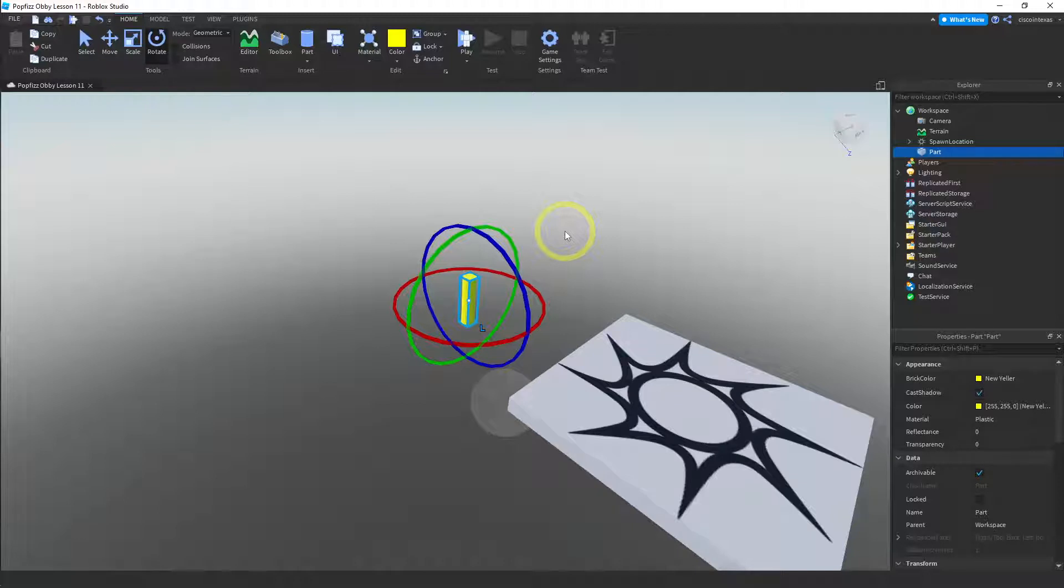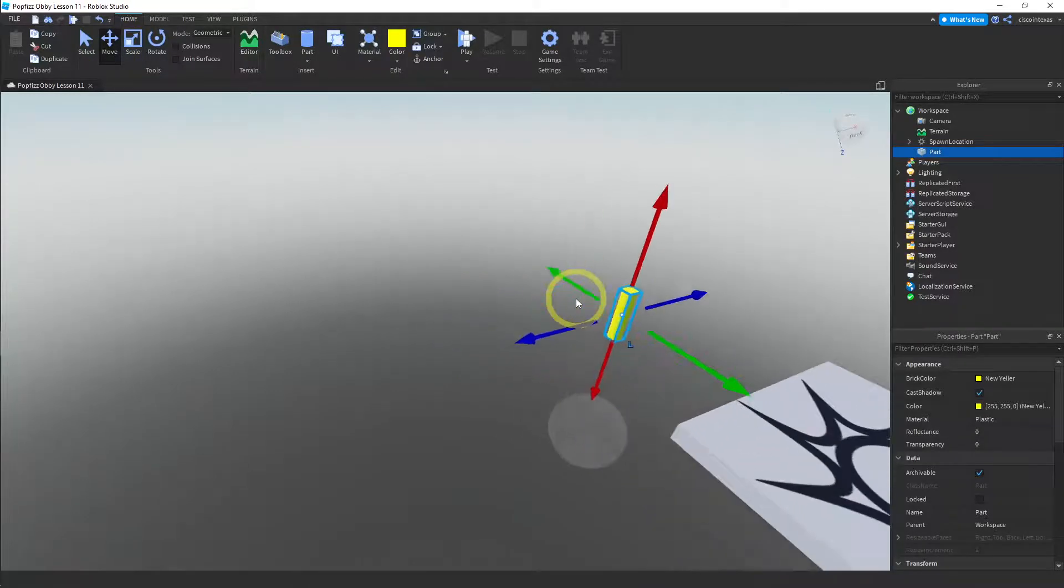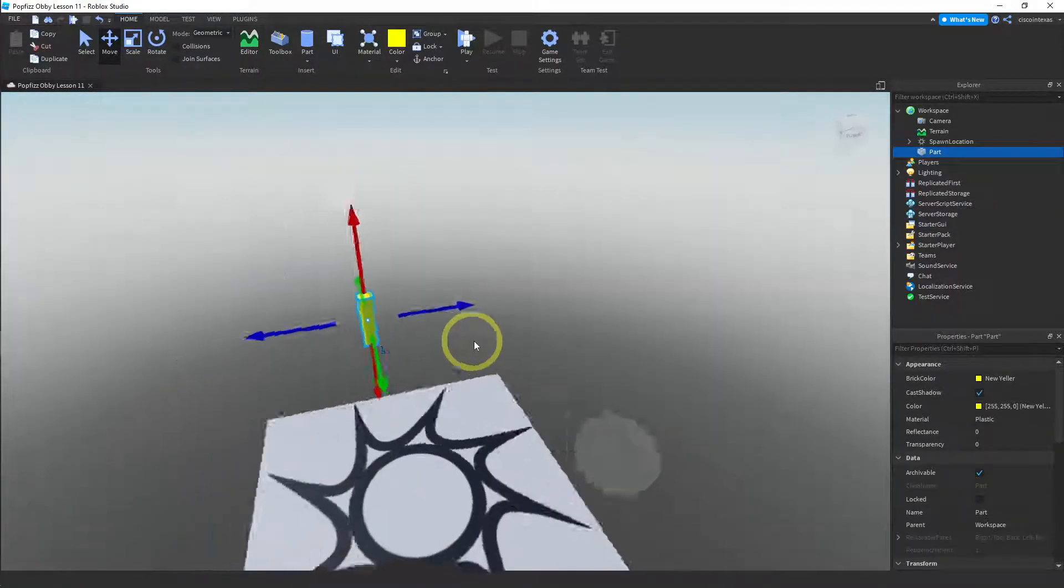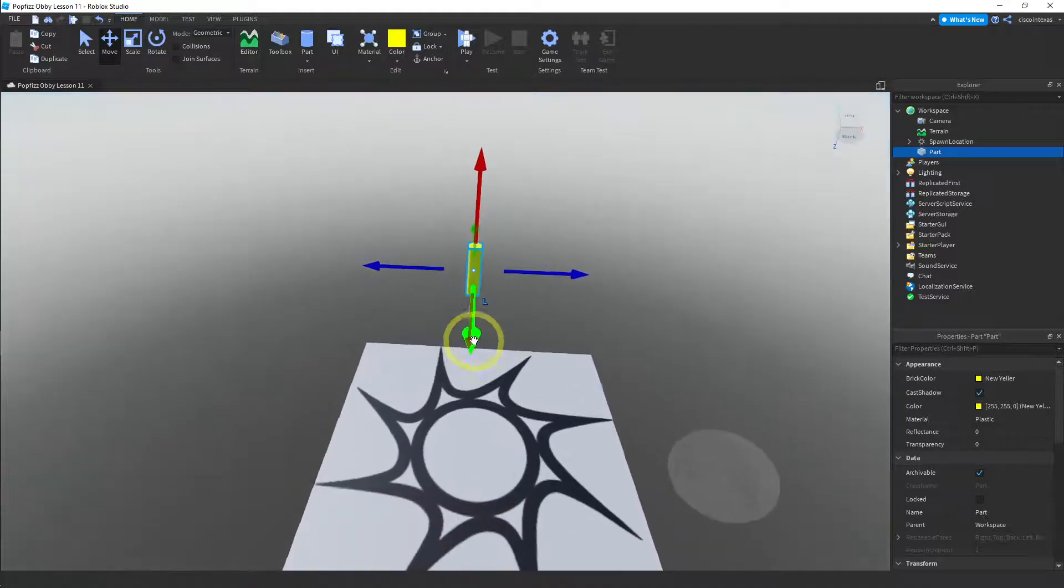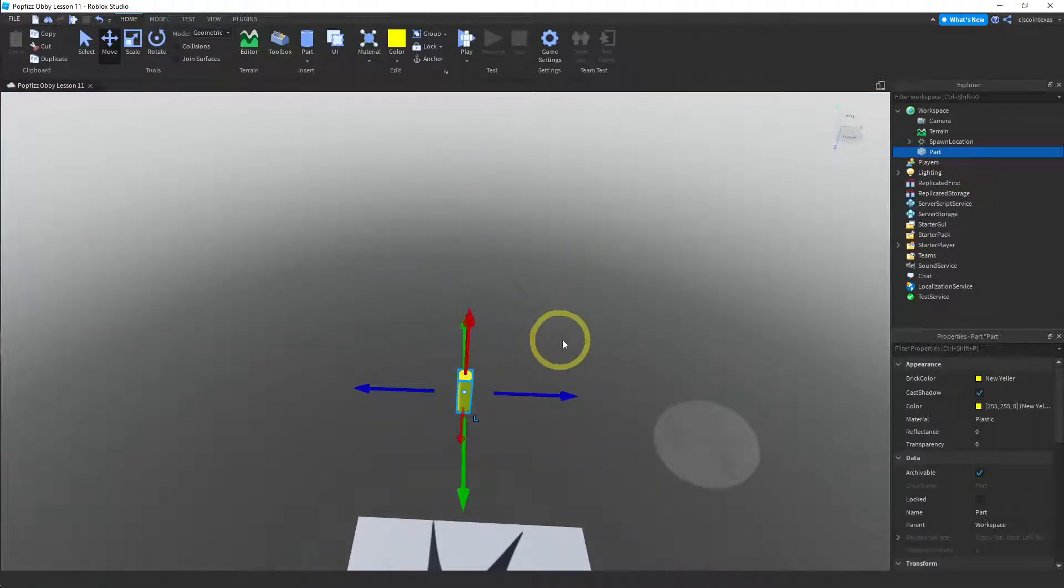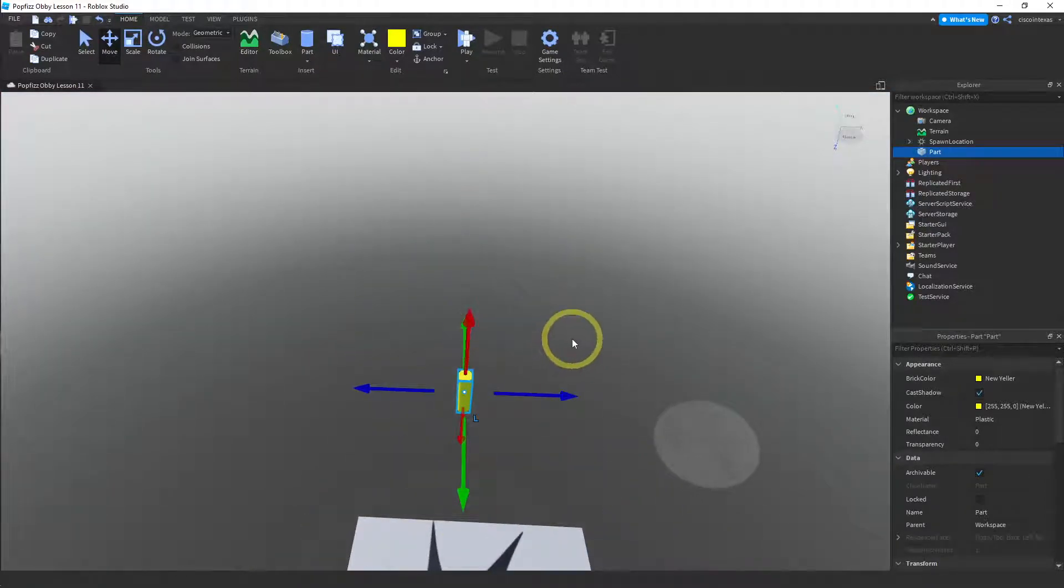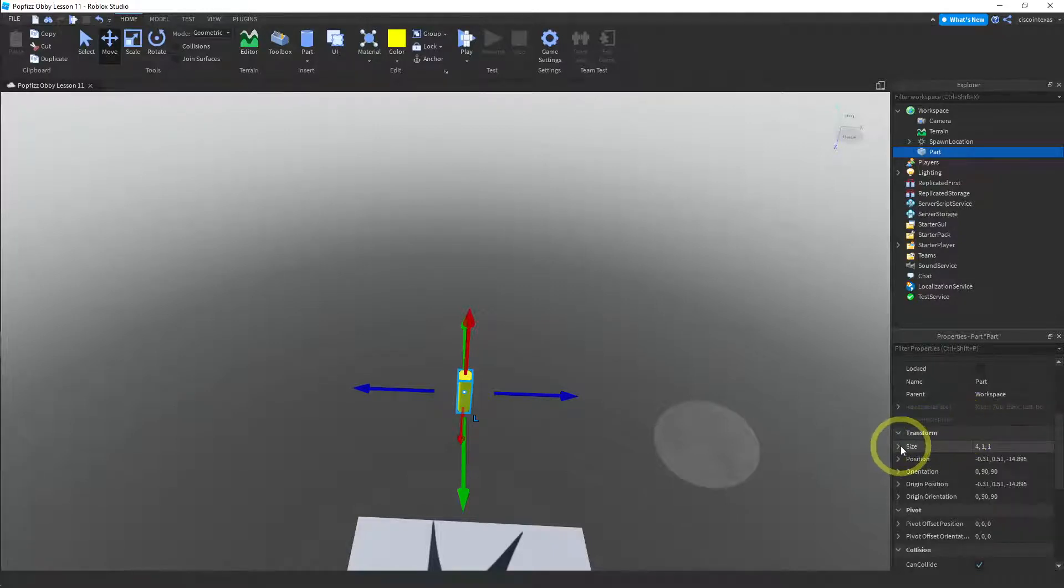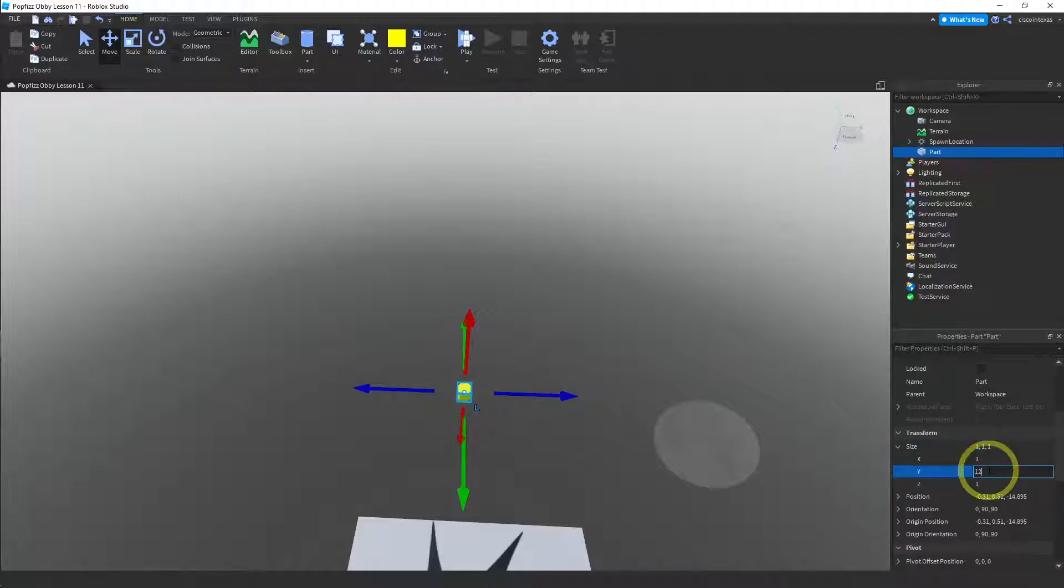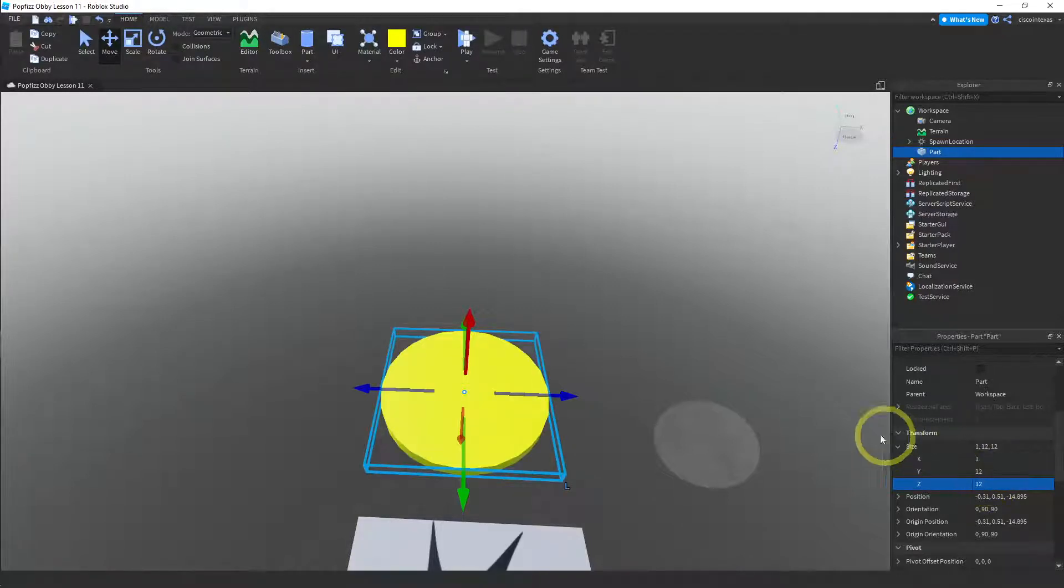Now that it's in the right direction, we need to change the size. So let me go back over here. So let's go to the properties window and let's change the size of this thing. So instead of 4, 1, 1, let's try 1, 12, 12.